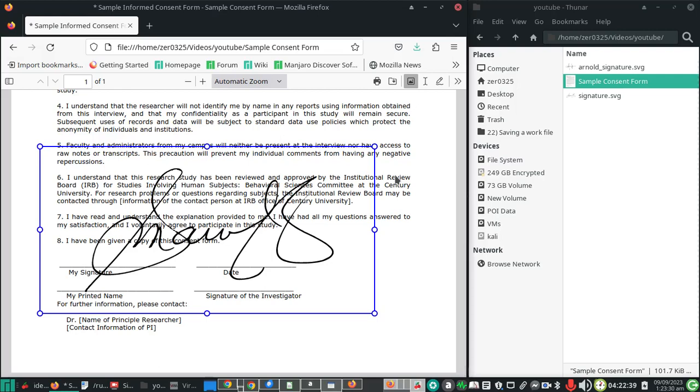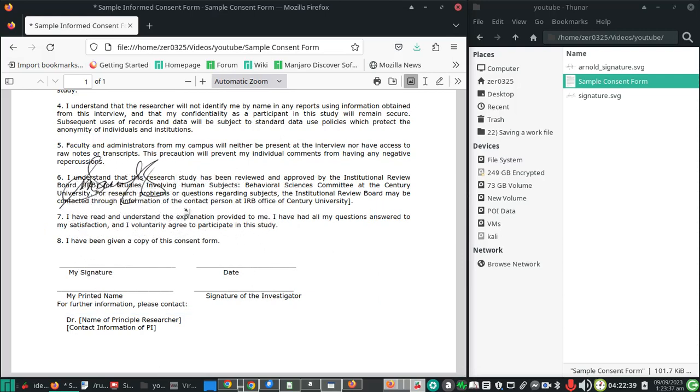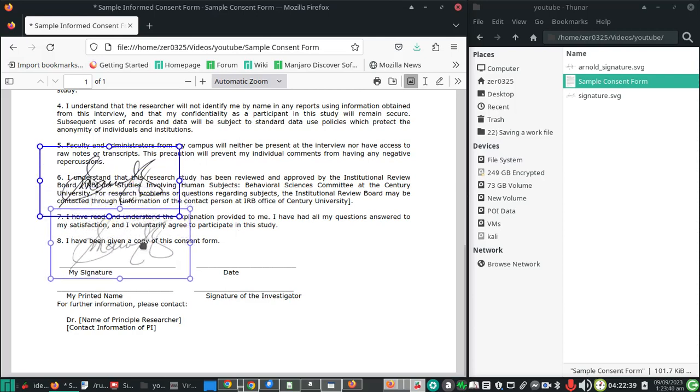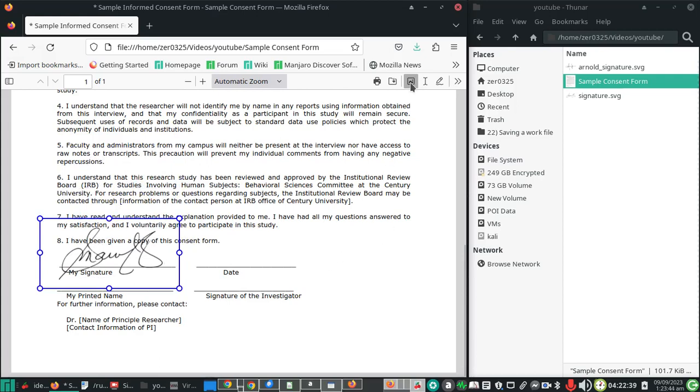Resizing while holding control maintains the proportion or the aspect ratio of the image, in this case your signature. Once you're satisfied with the size, we can drag it to the appropriate position. Once done, we can save the document.